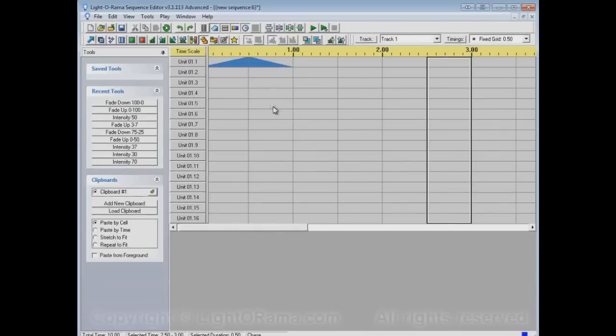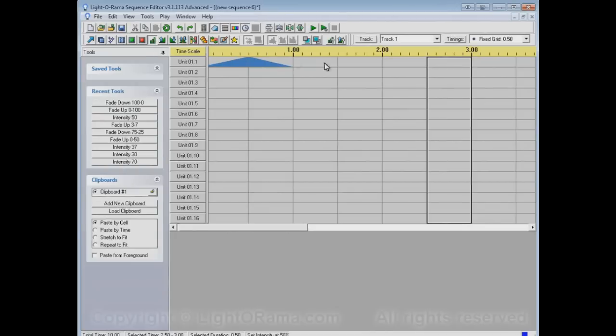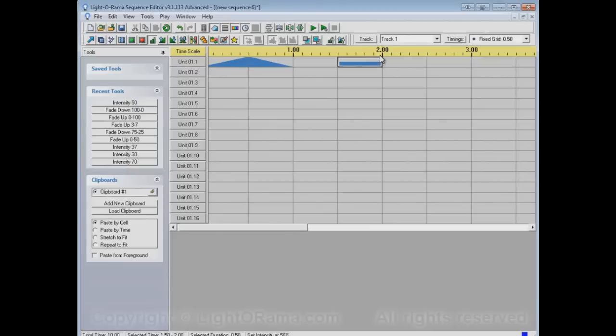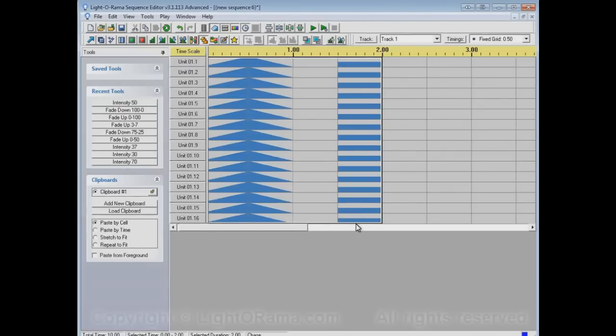Now, here's something that sometimes surprises people. They'll have this Fade Up and Fade Down, and let's say it has a set intensity over here as well. And what they want to do is they want to chase this Fade Up and Fade Down through these channels for this amount of time, for two seconds in this case. So they'll just do a chase.